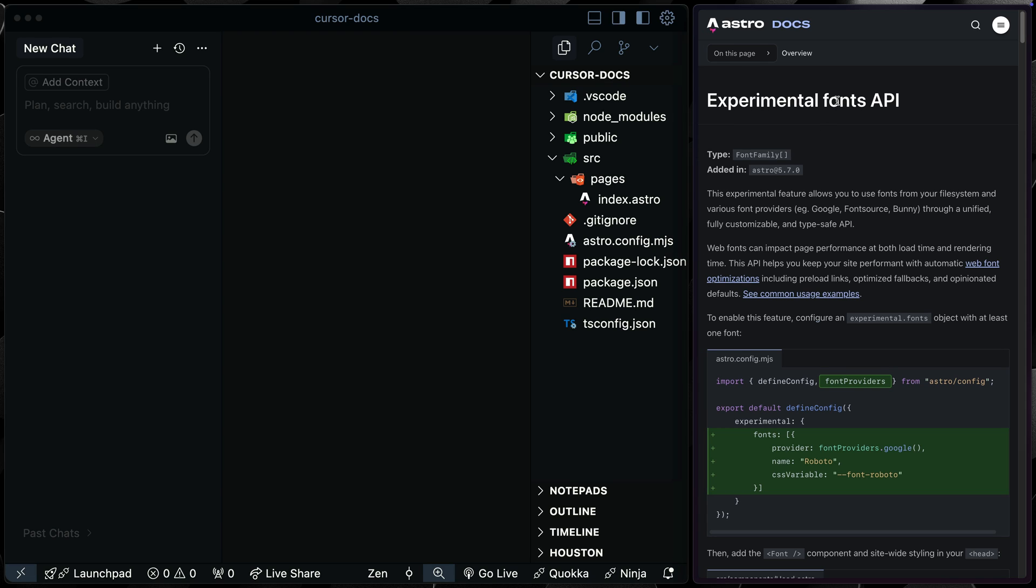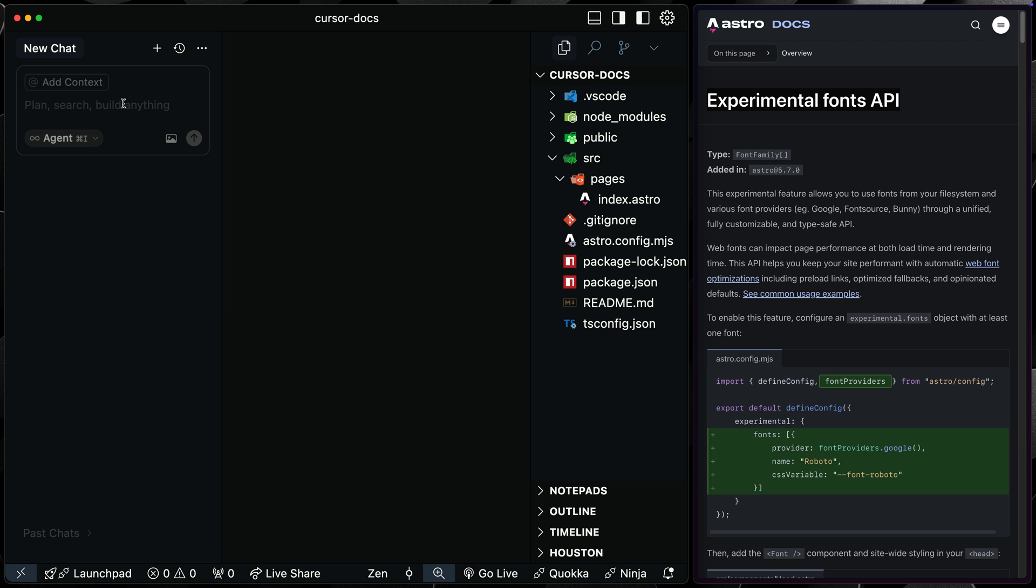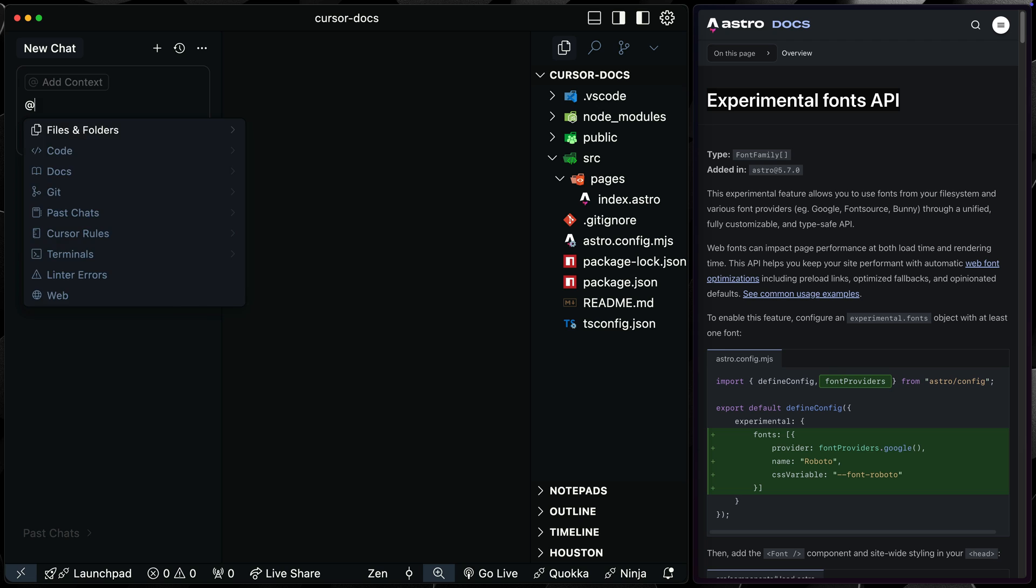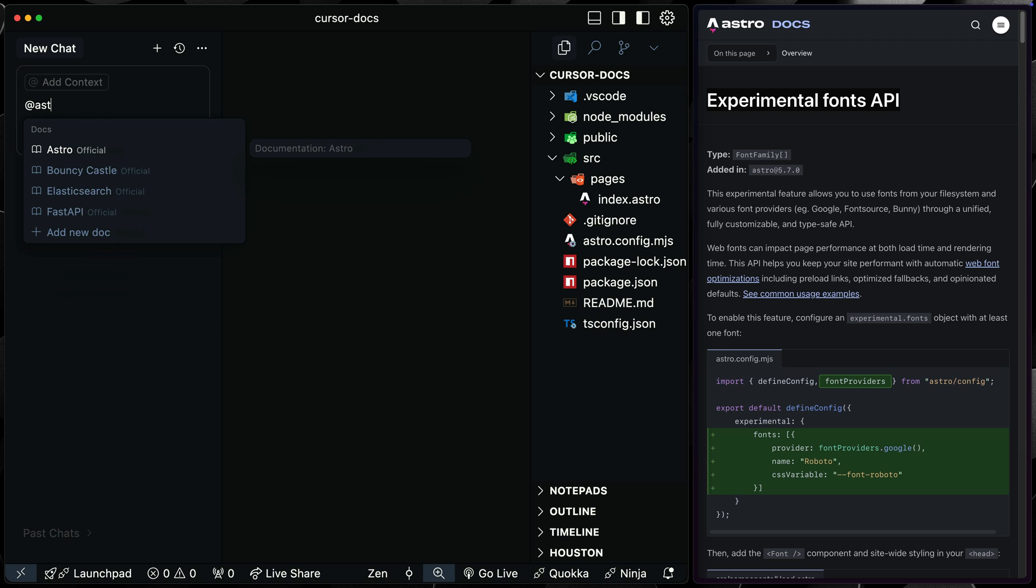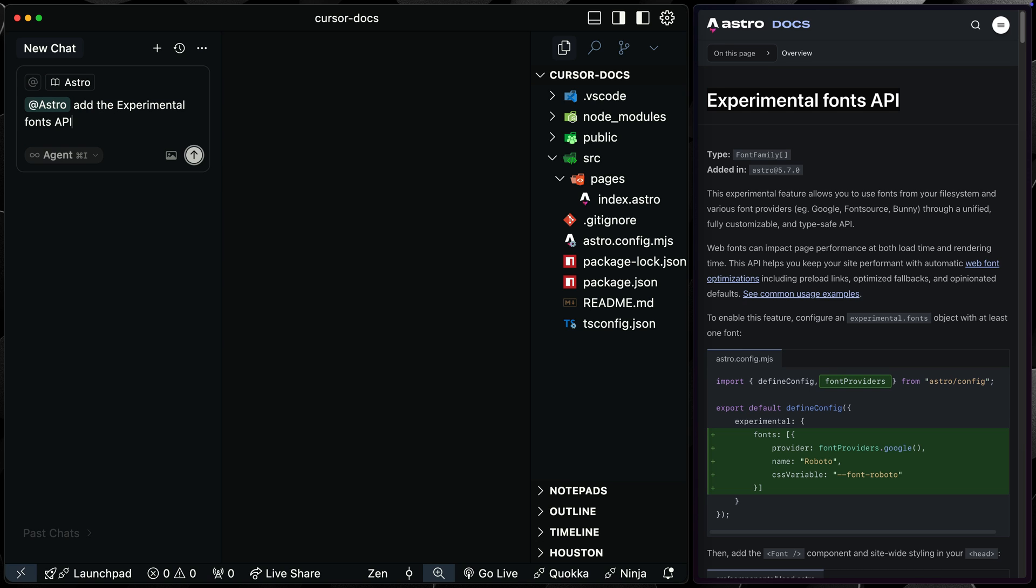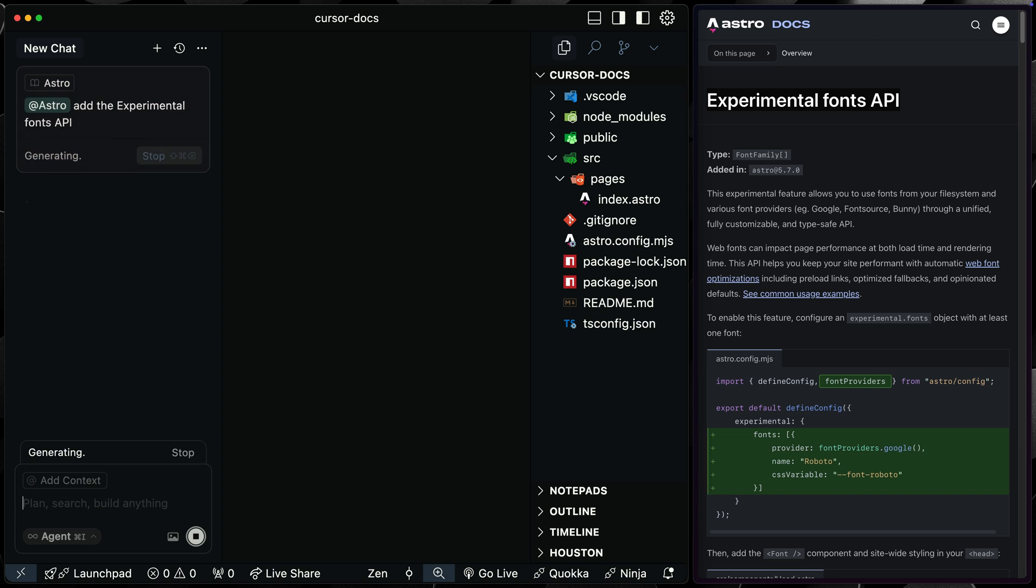You can see here, I've got this experimental fonts API. So I would expect this not to be something that general LLMs would know about, but Cursor can. So if I come over here, I can just simply call @doc and then search for Astro like this. And this official integration is already here. So now I can just say add the experimental fonts API.